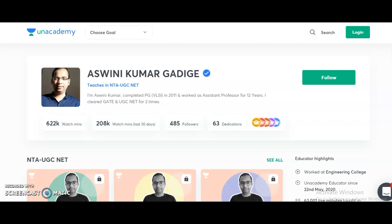My name is Ashwani Kumar, ANACADEMY educator. As you all know, ANACADEMY is India's largest learning platform, providing very good content to learners preparing for competitive examinations. From this video, I want to announce that I am going to start two new courses for UGC NET candidates preparing for the exam in 2021.